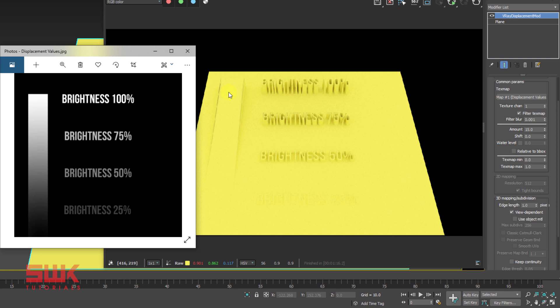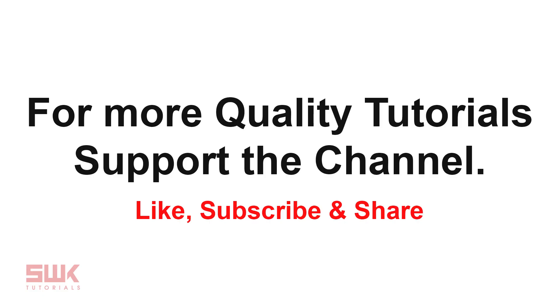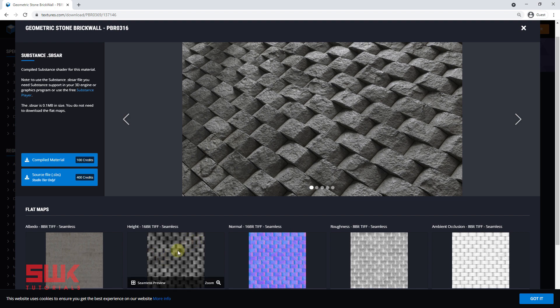Don't go away because the most important information is about to come. Now we will do the main wall example and solve two common issues we face in it. I will use a texture from textures.com. I will put the flat map in the diffuse slot and the height map in the V-Ray displacement modifier, and this is the result I will be getting.